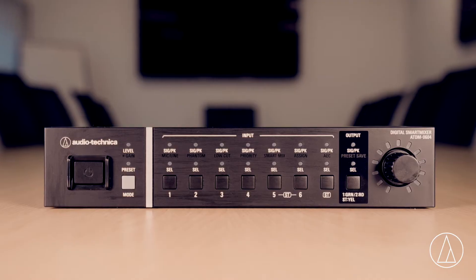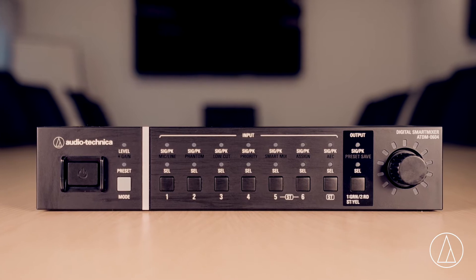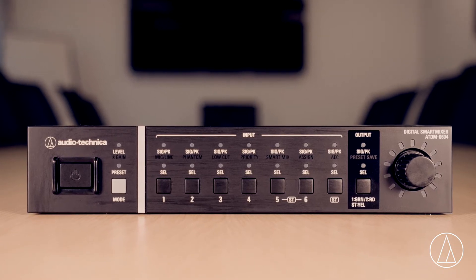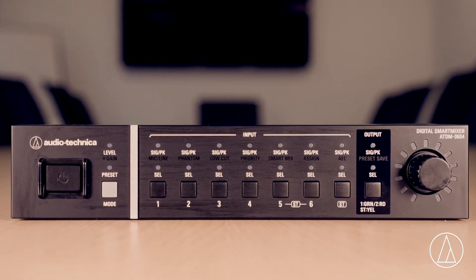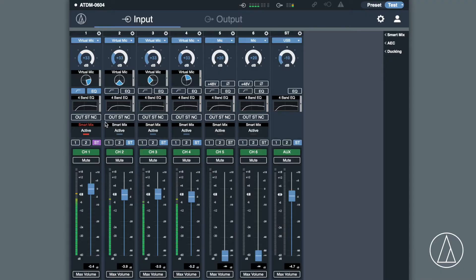The DM-0604 Digital Smart Mixer uses Audio-Technica's Smart Mix technology. It's really fantastic for when you want the microphones to actually mix themselves. So if someone's speaking, particularly in one area, it will turn the other microphones down.